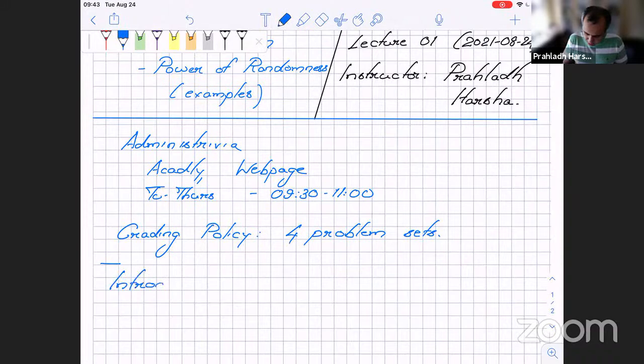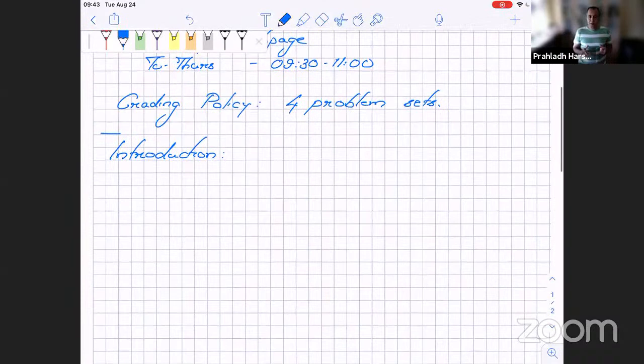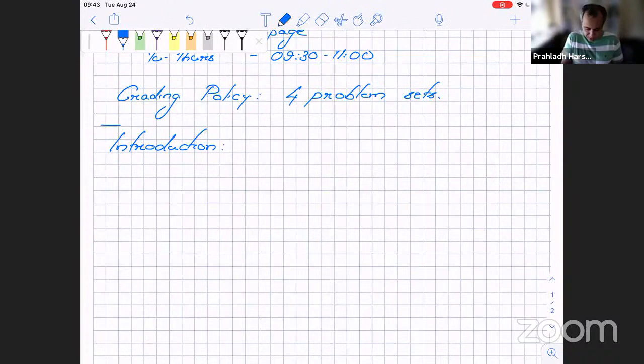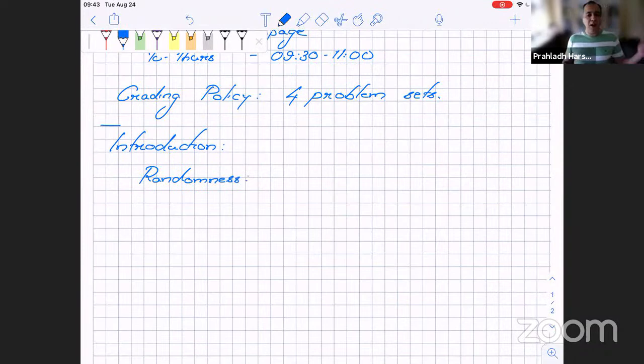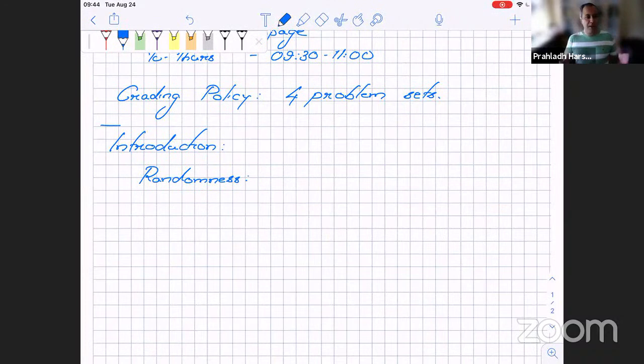Let me give you a quick introduction to what this course is going to be. Basically, this course will ask: what if you have access to randomness? Suppose we have access to randomness — for now let's assume randomness means I can toss a purely unbiased coin, which comes up heads or tails with equal probability, and I have access to a stream of such coin flips. What does this help me? Can I do something with it? Is it useful?